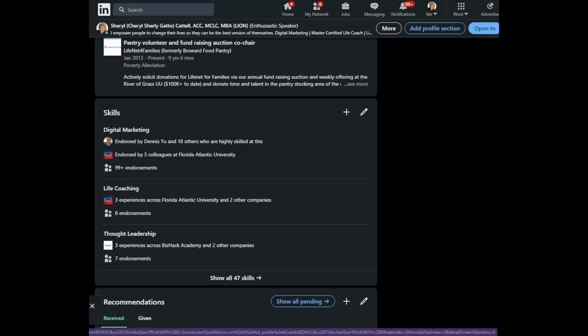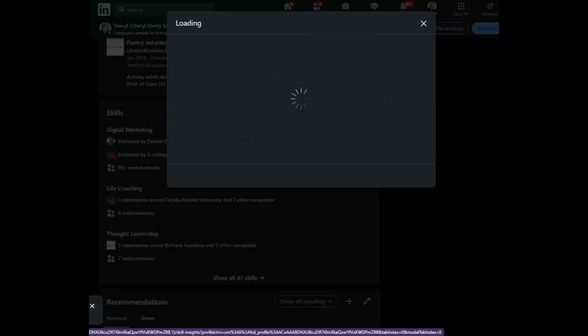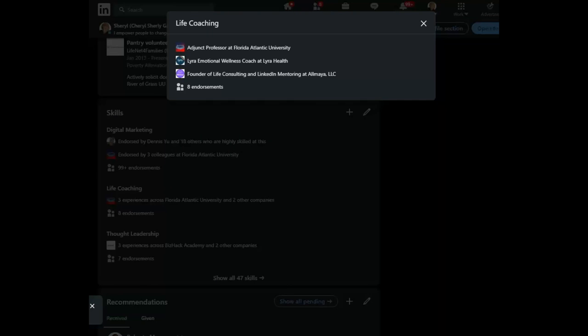So think of it like this. I can say I've done life coaching. However, in this case, you can see which companies I have actually used those skills. In this case, Lyra and of course, Almaya, my life coaching company.